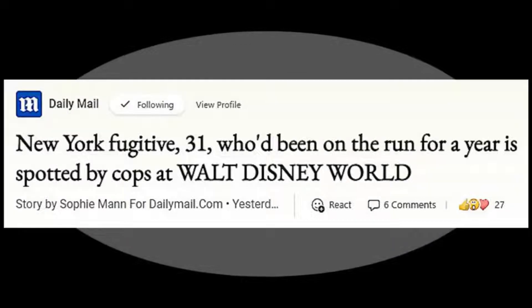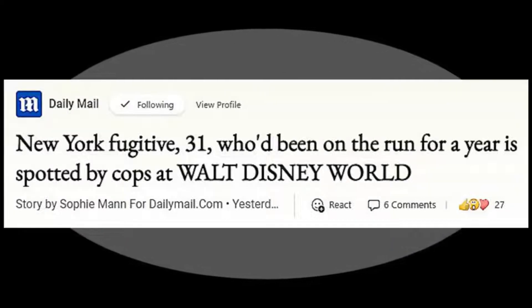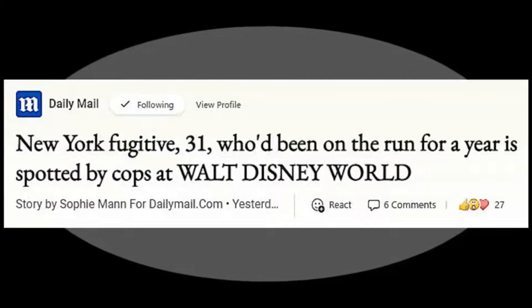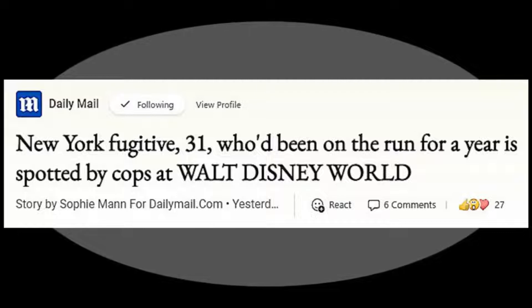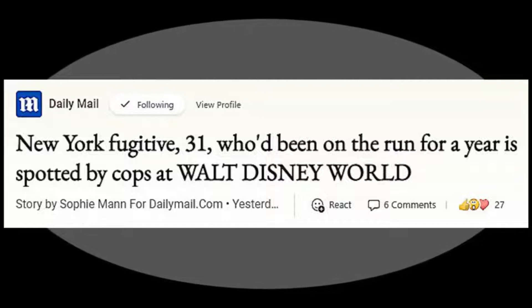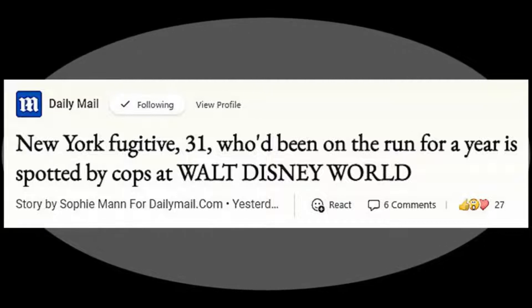New York fugitive, 31, who'd been on the run for a year, is spotted by cops at Walt Disney World.